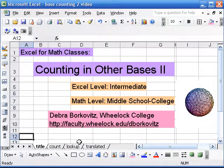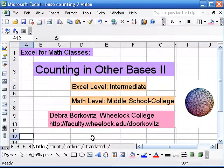here is how you can extend the counting in other bases to bases bigger than 10.